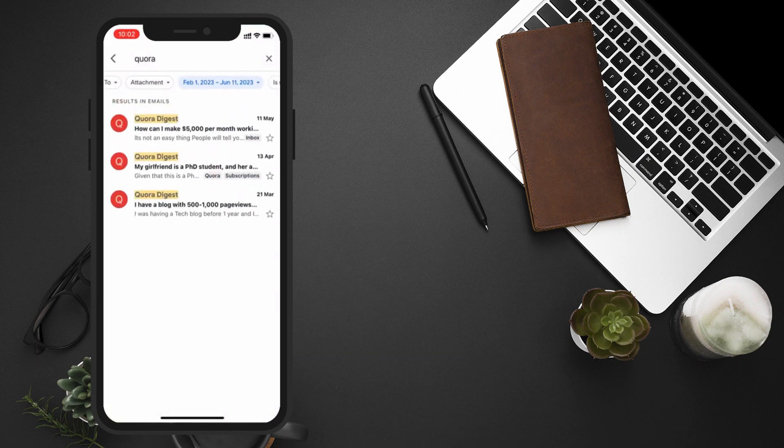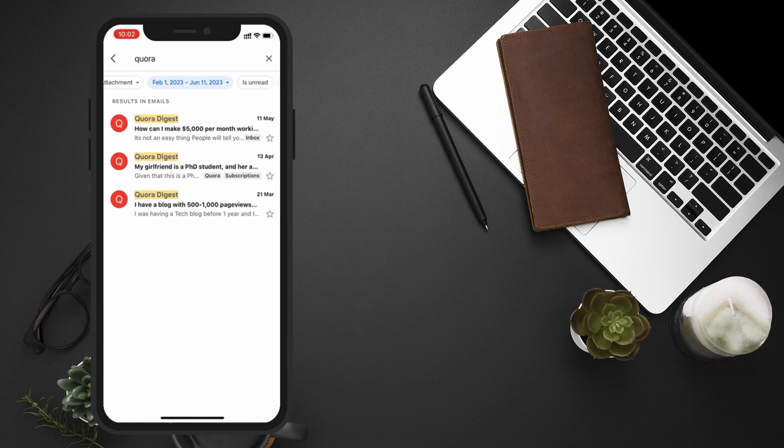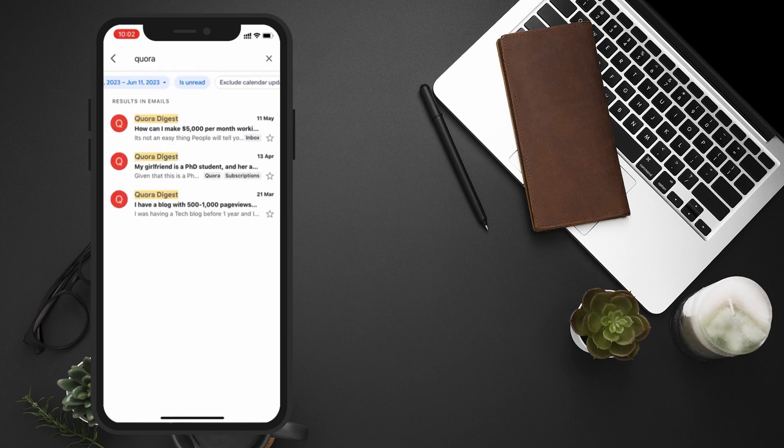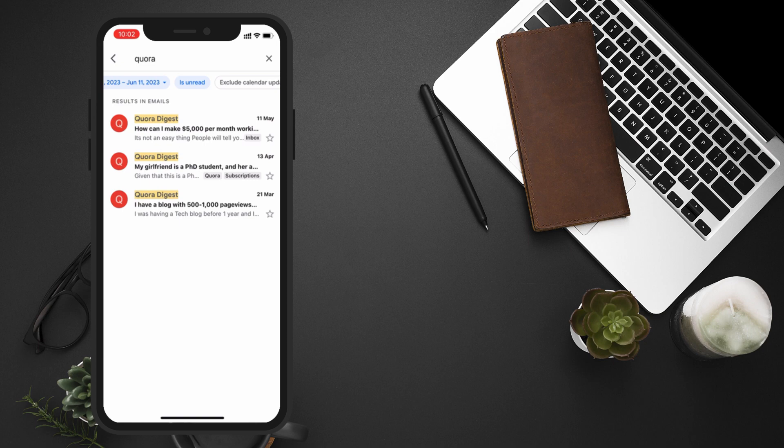You can also filter the displayed results by unread emails. Just tap on the is unread option to display only unread emails.